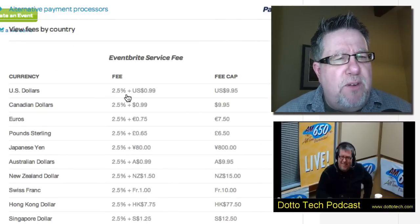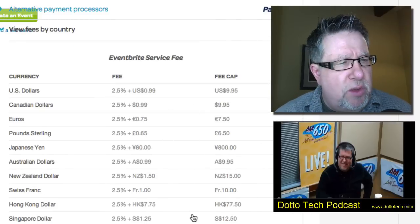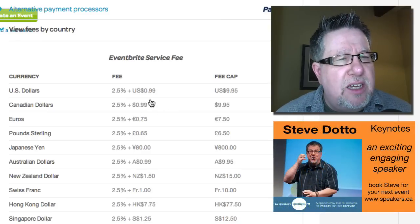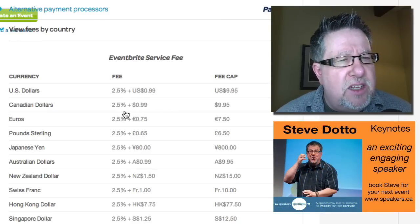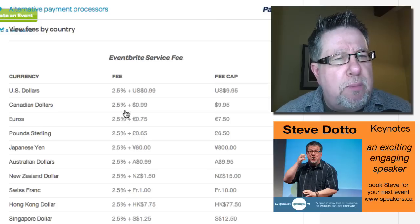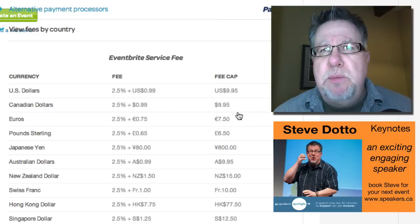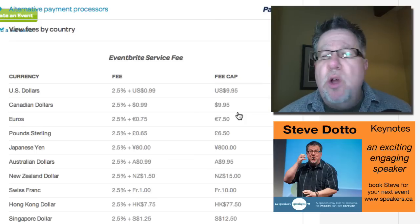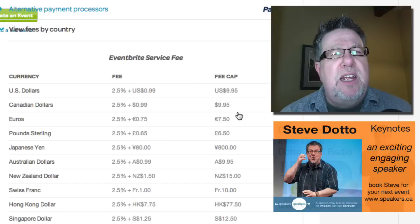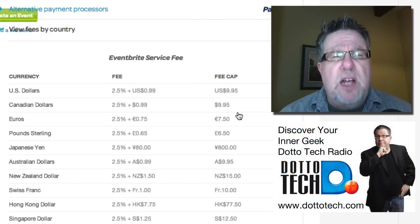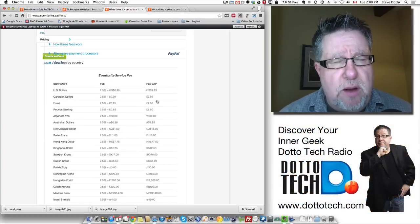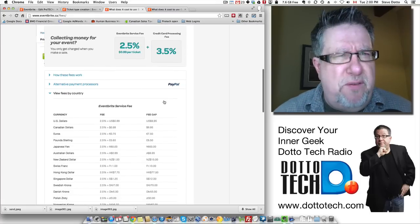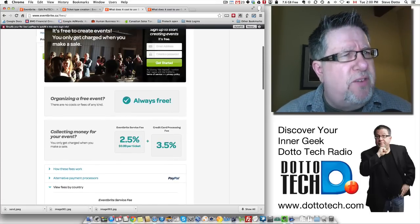We can get an idea of what the fees are in different countries with a chart they have here. I said there was a cap on how much they charge for each ticket — in Canada and the States, it's 2.5% of the ticket price plus $0.99, up to a maximum of roughly $10. That's the fee cap — the most they're going to charge. So if you're selling more expensive tickets, your customers are not going to be paying outrageous processing fees. They've kept it in a very fair range as far as their fees go.